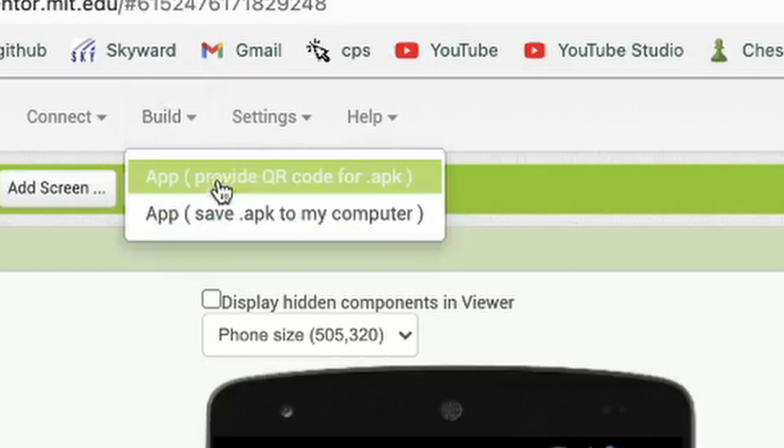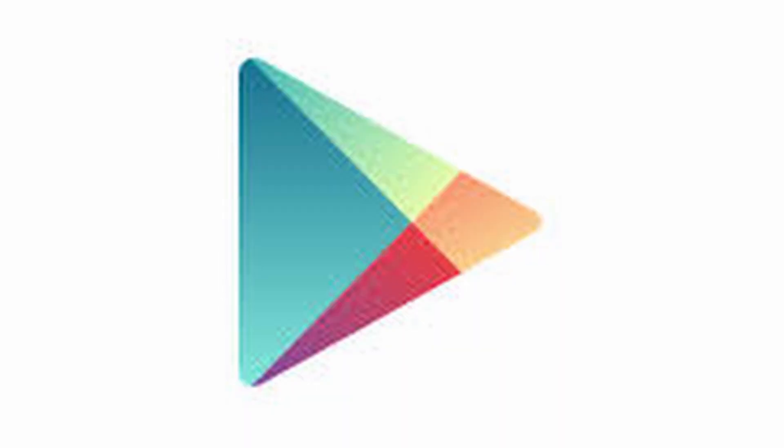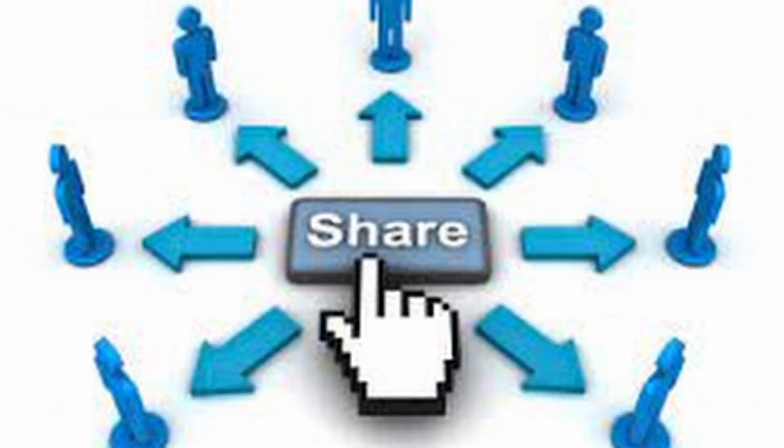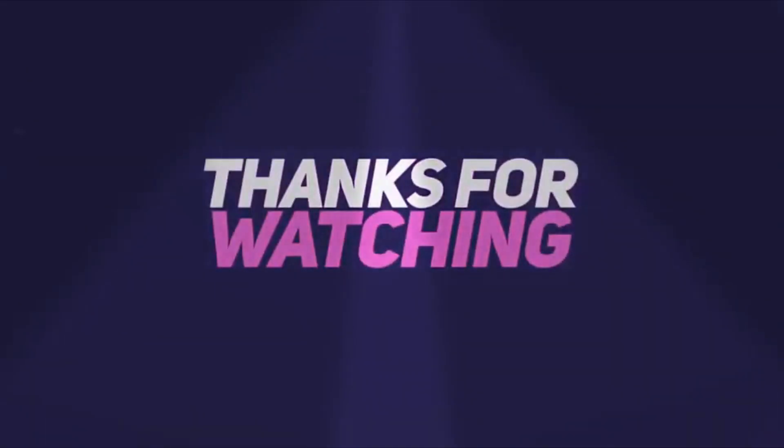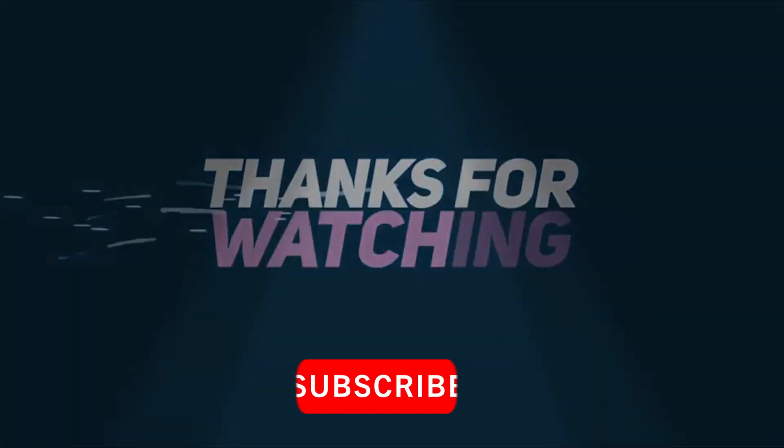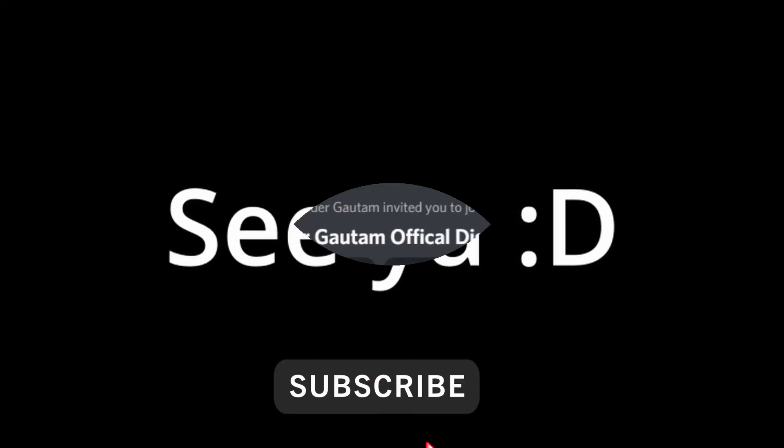Yeah, guys. That's how you make a QR code app. You can actually download the APK by going to Build. Click on Save APK to my computer. This will actually download an APK file of the app, which you can use to upload to the Play Store or share with any of your friends. If you have any questions on how to make this app, make sure to leave it in the comment. I'll help you with that. Thanks for watching. I'll see you in the next video. Goodbye. Bye.